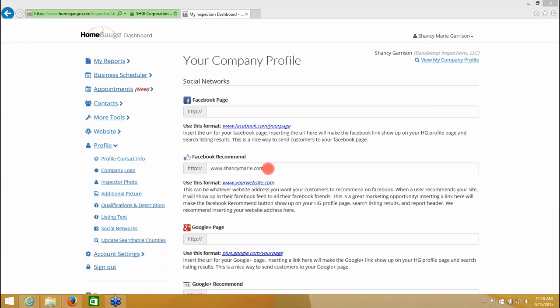And what that means is when your customer views the report, there's an option for them to recommend your services through their Facebook page. And when they click on the little recommend icon at the top of the report, it puts your domain name of your website, you do not have to have a Facebook page to do that, on their wall of their Facebook page. That means everyone on their friends list sees it. That could be 10 people. That could be 500 people. That could be a thousand people that you would never even have any contact with.